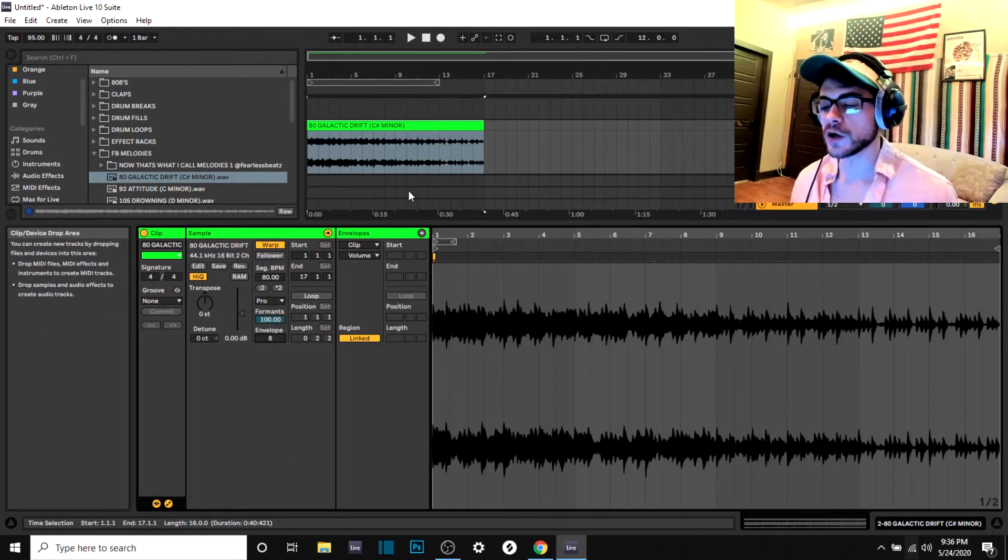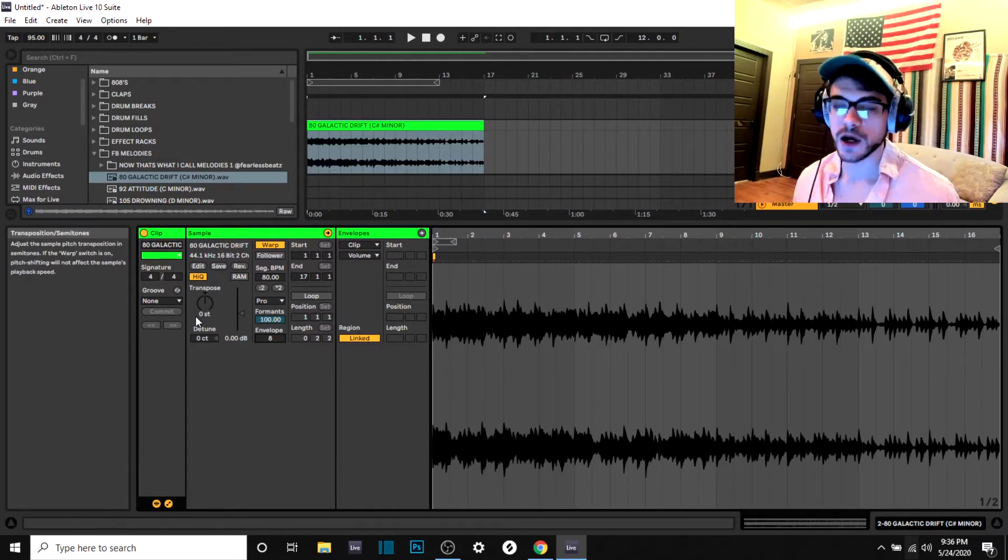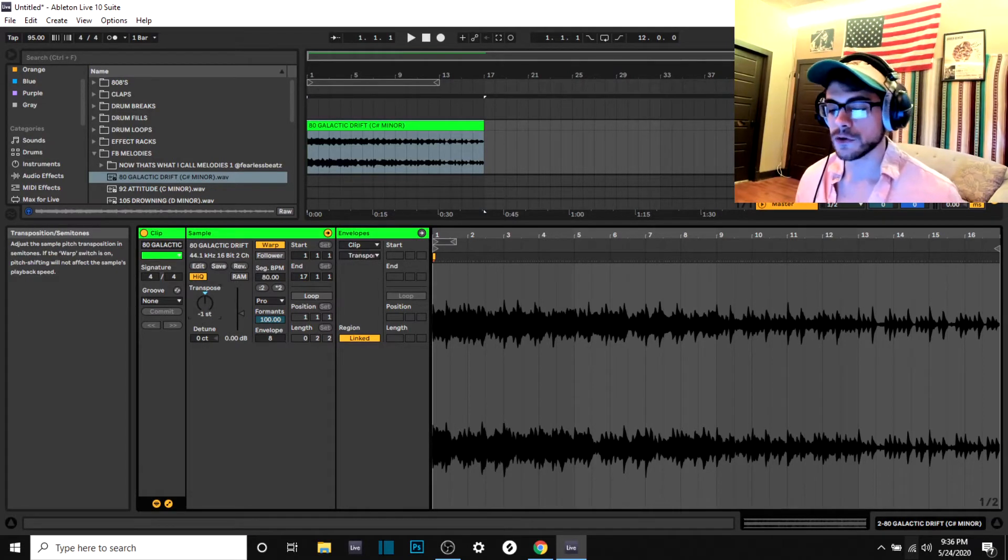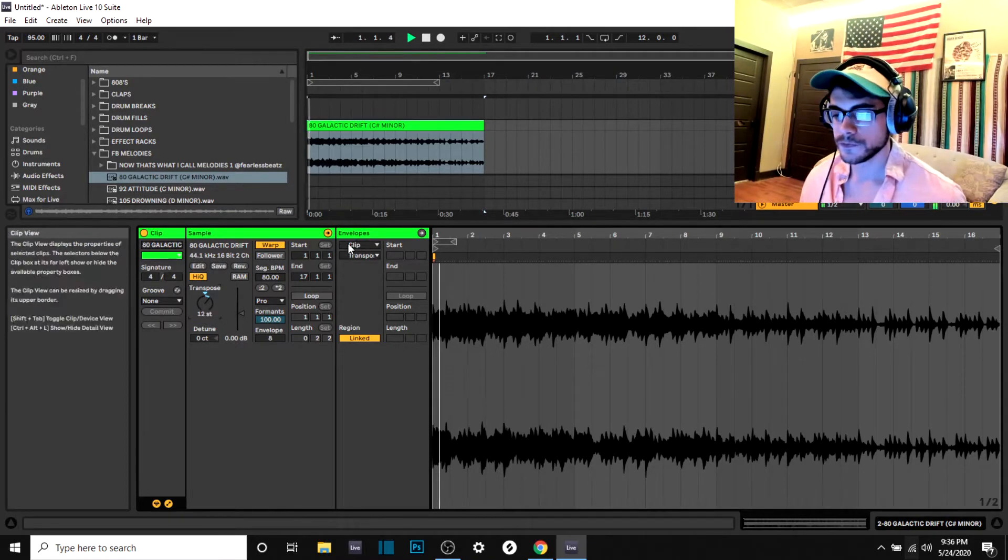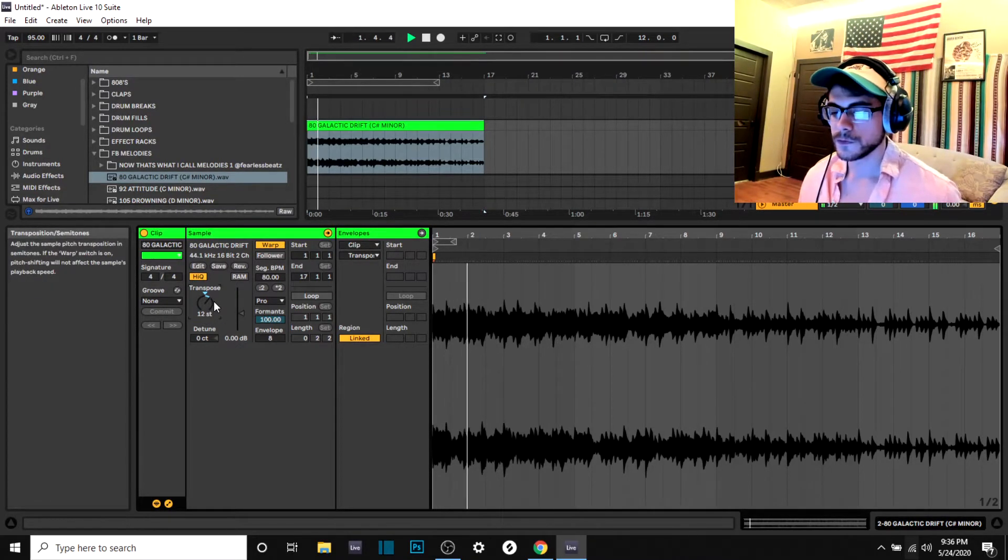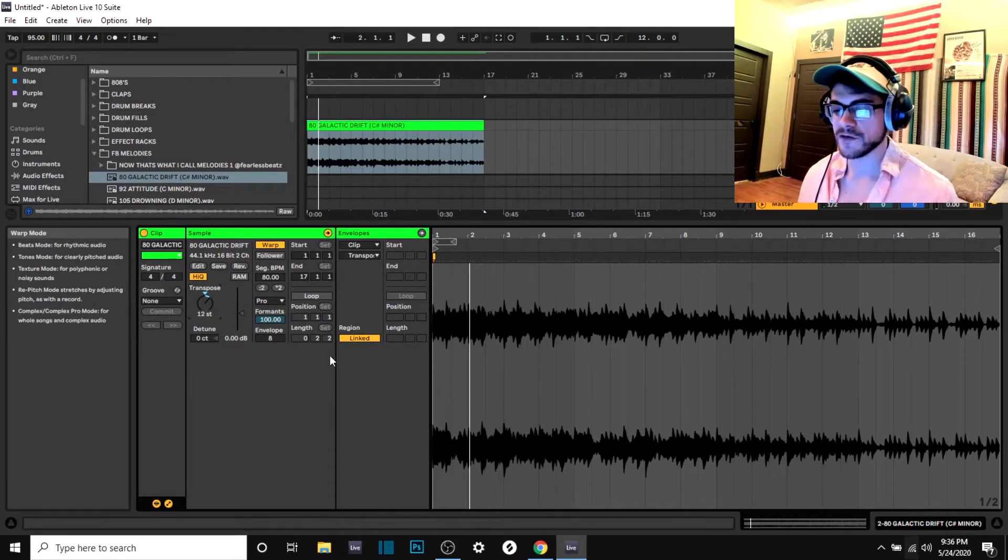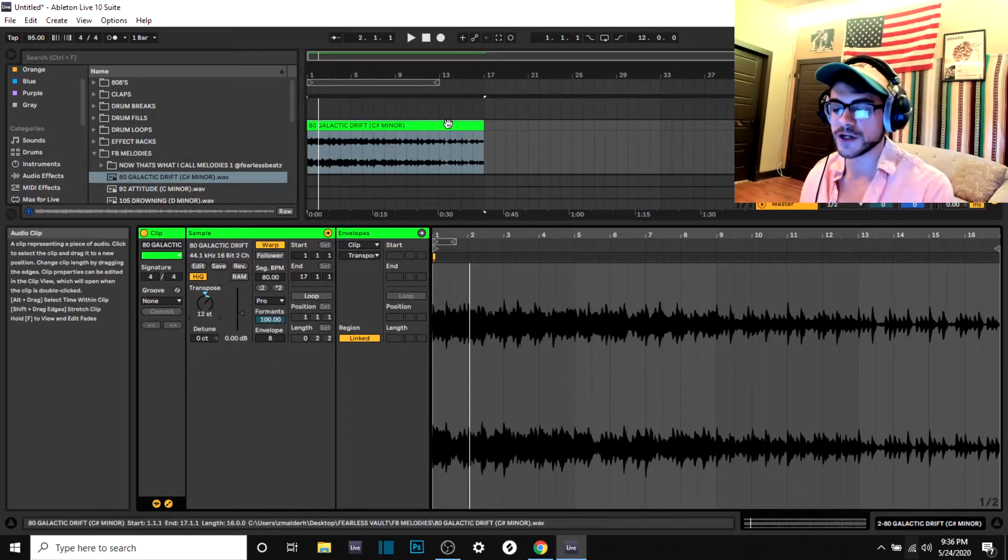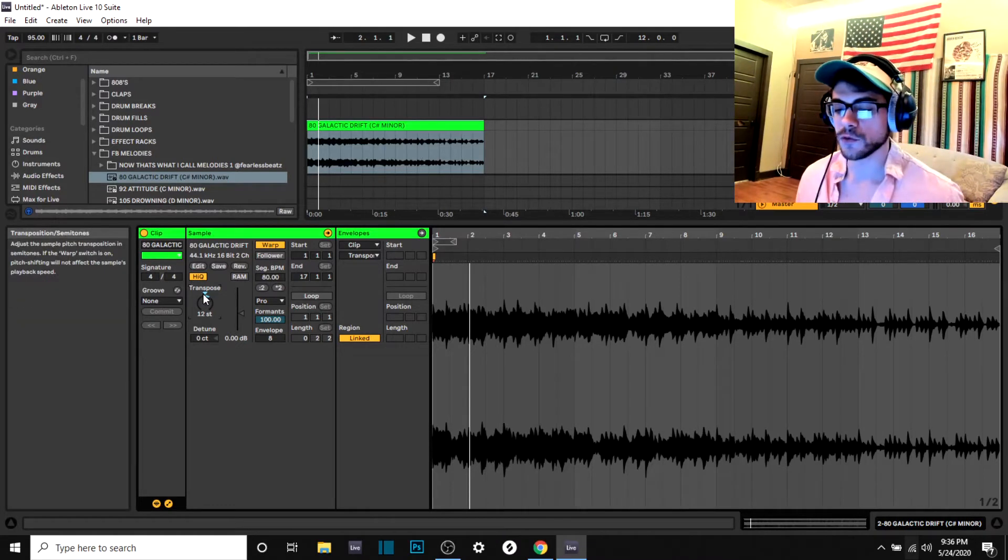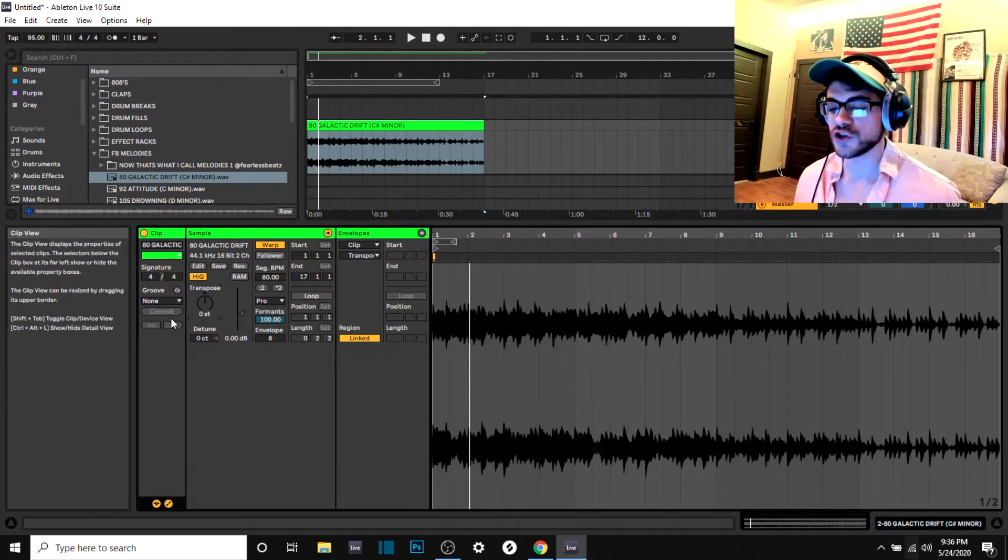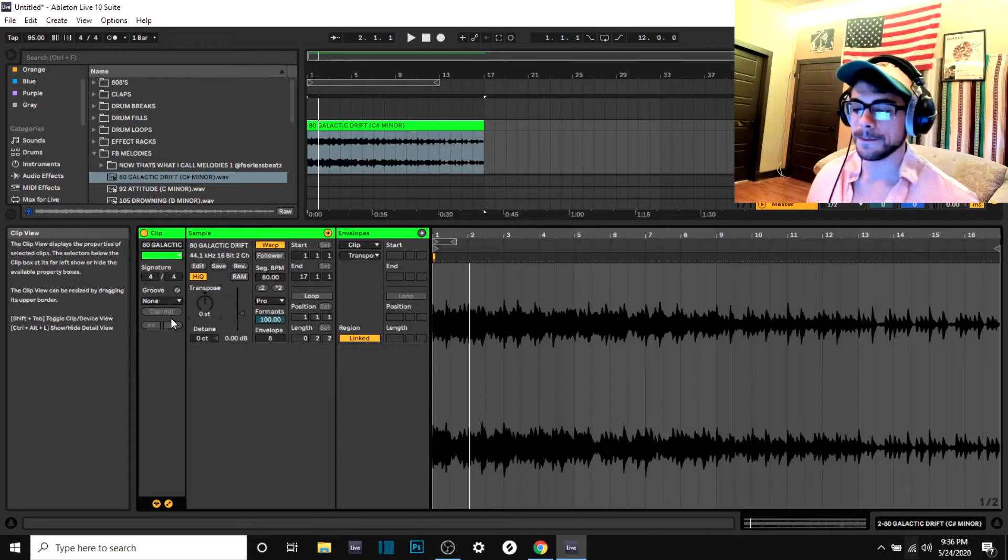So some other things that we can talk about here is the transposition. You can transpose it up or down semitones or octaves. So if you wanted a full octave you would go up or down 12. And it's gonna keep it in line because we have it in complex pro, so it's not gonna stretch it or degrade it. It'll keep it right where it's at, so you have the option to transpose it and make it sound a little bit different that way.